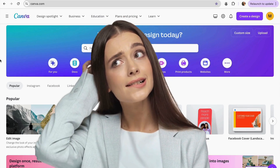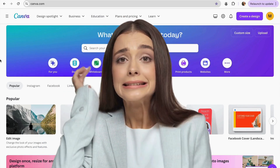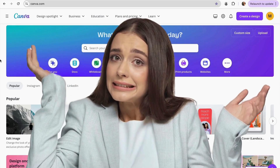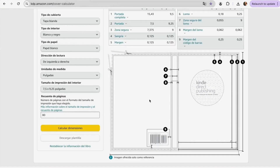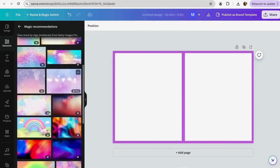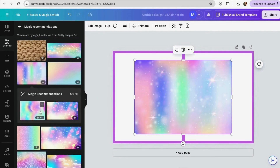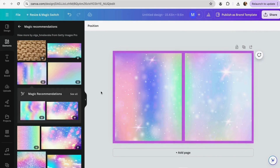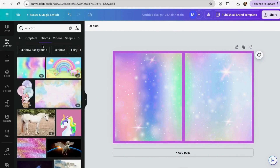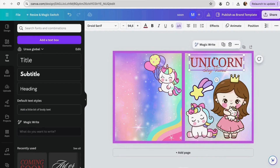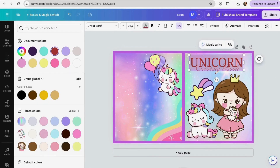Ever wonder how to create a cover for your Amazon KDP books? In this video, I'm going to show you everything you need to know, from the correct formatting to very useful tips and tricks, so you can create amazing book covers. Let's get started.